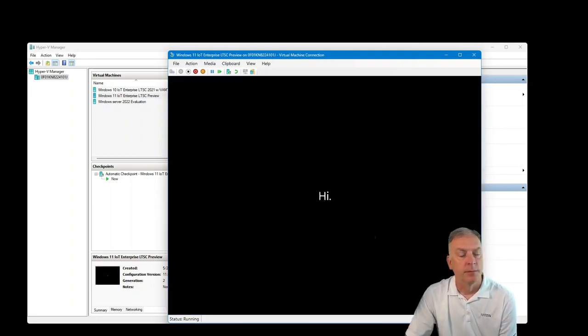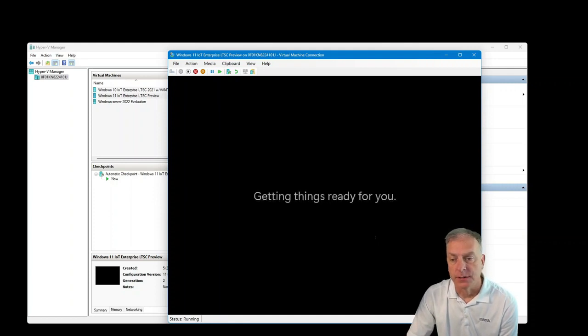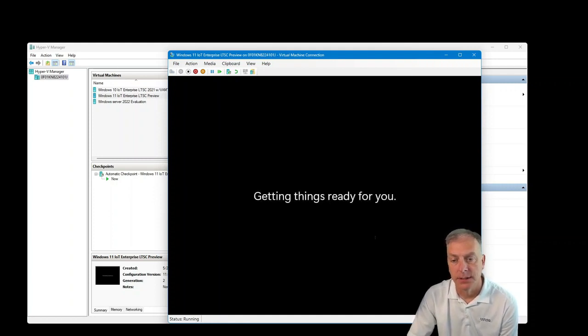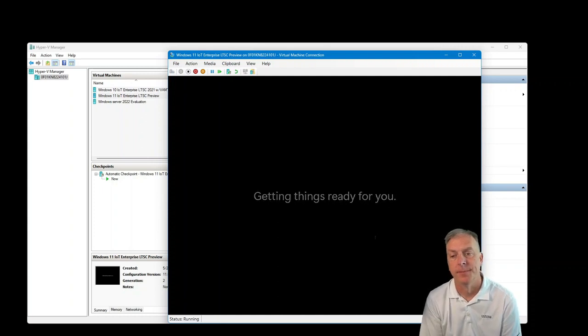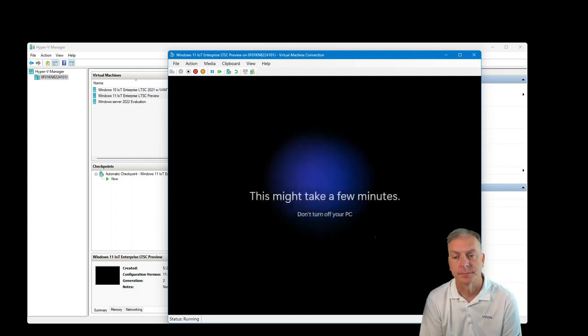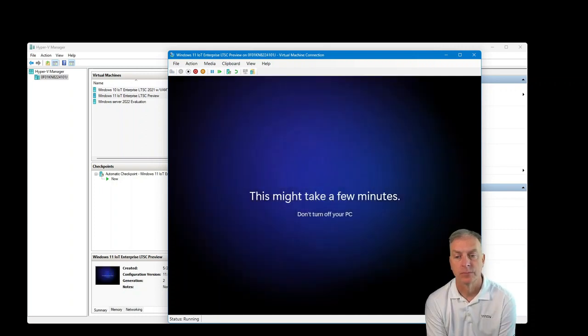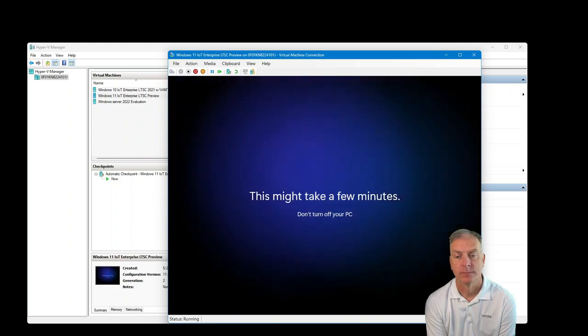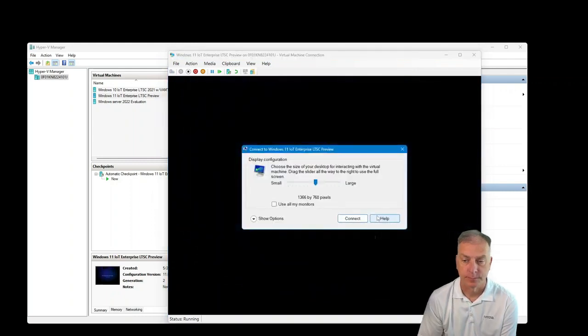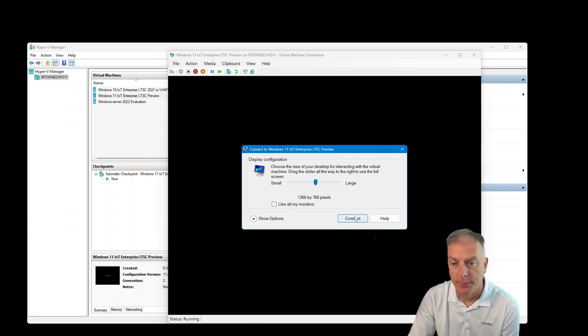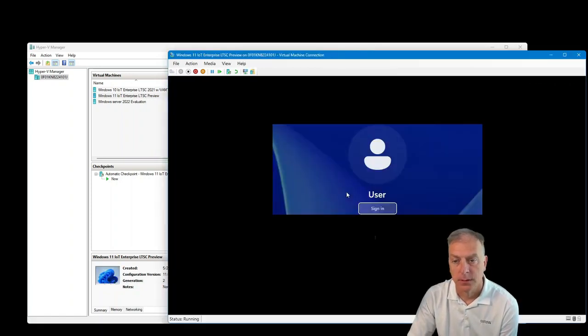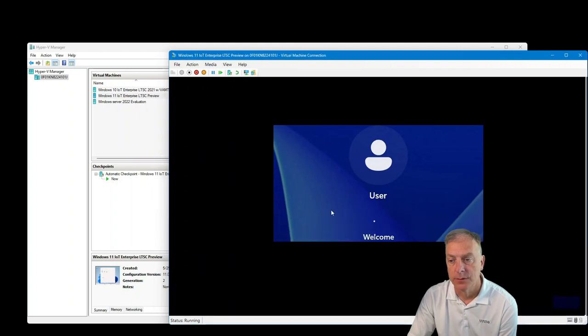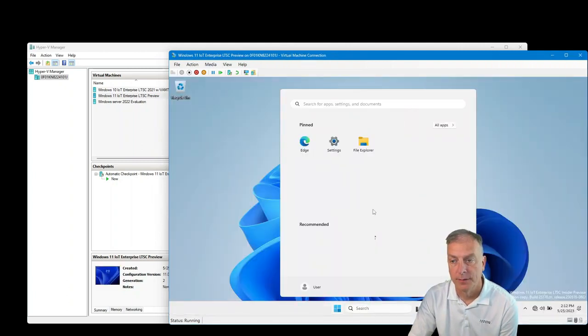And then we're getting our welcome screens to Windows 11, IoT Enterprise, LTSC. And now for our monitor, we will connect and sign in with the user and here we have it.